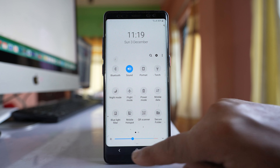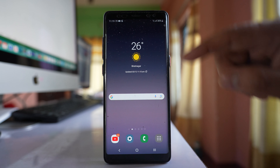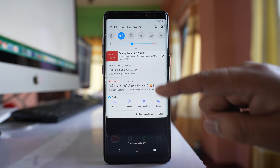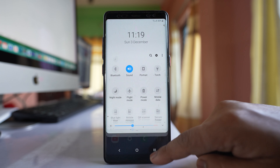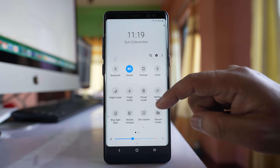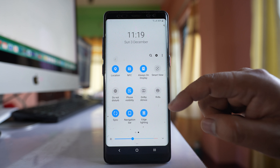So once I do it, if I scroll the screen from the top I won't be able to see the Wi-Fi icon here anymore.